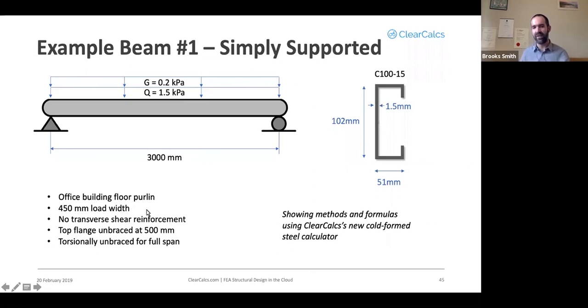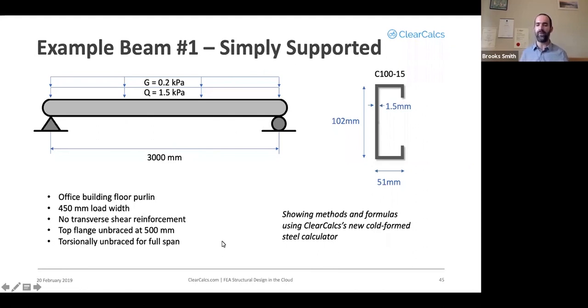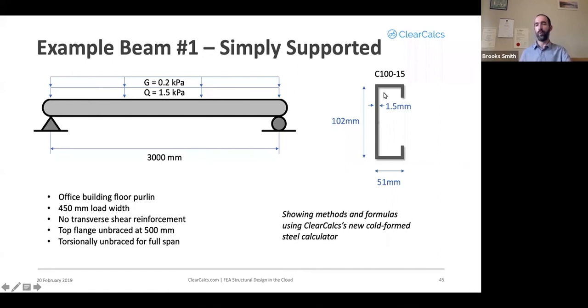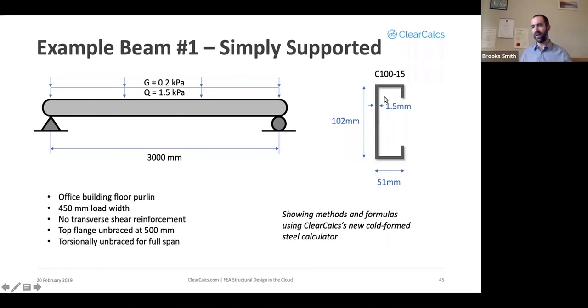We're going to assume it does not have any transverse shear reinforcement, that the top flange has bracing at 500 millimeters, and that there's torsional bracing only at the very end of the beam. So the full span length is equal to the torsional brace length. We'll use a C100-15 section. That's a section produced by both Stratco and Lysaght.